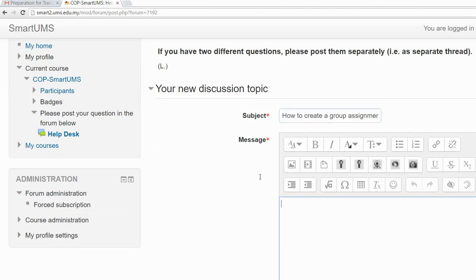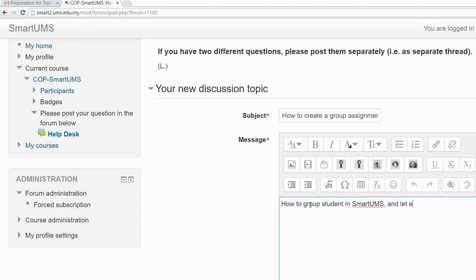After that, you can write your message. For example: 'How to group students in Smart UMS and let each group submit their assignment.' After you have left your message, proceed to the next step.